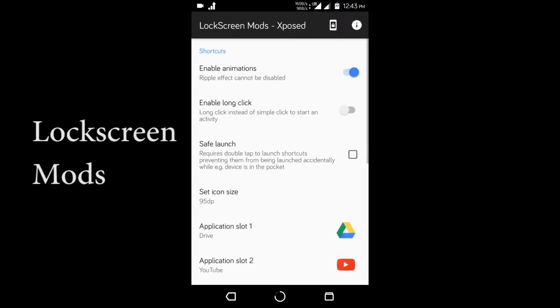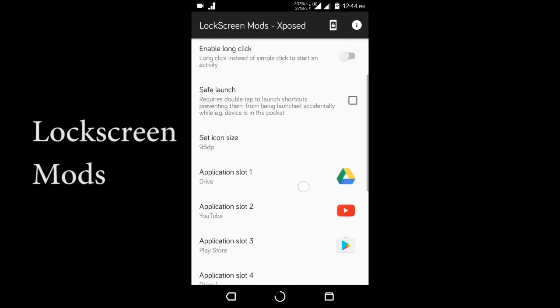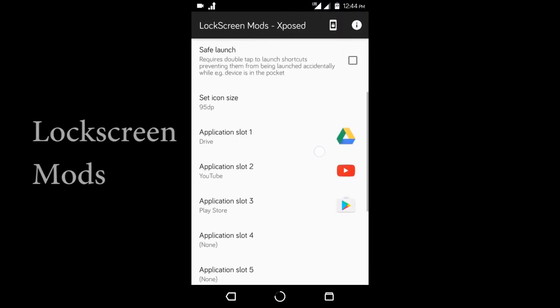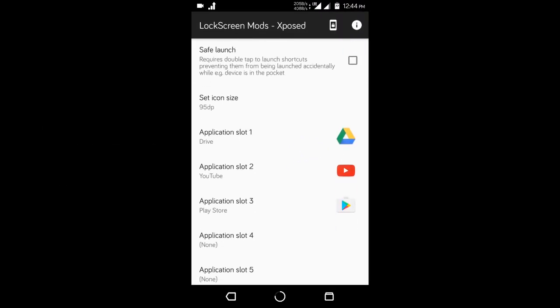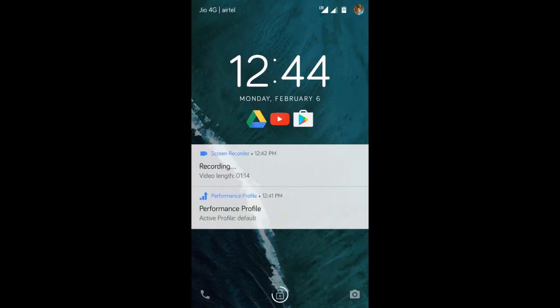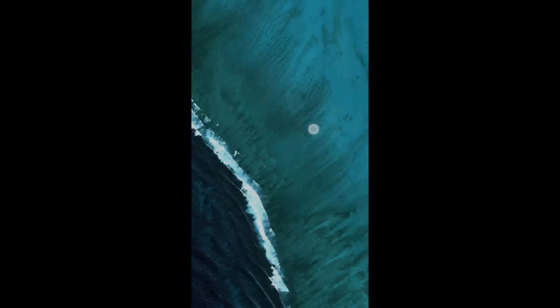Moving on, we have Lockscreen Mods. This one is a simple module that lets you launch your favorite apps directly from your lock screen.